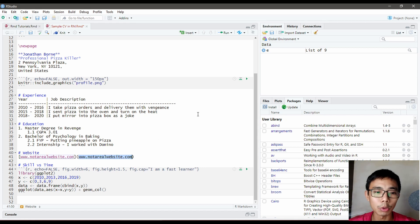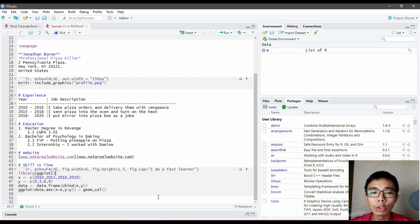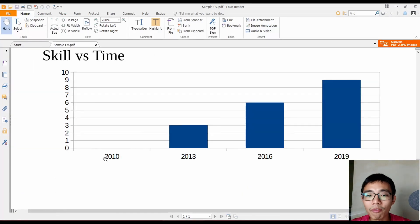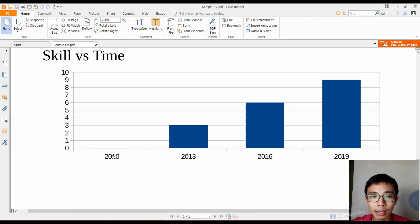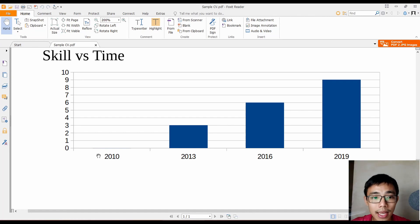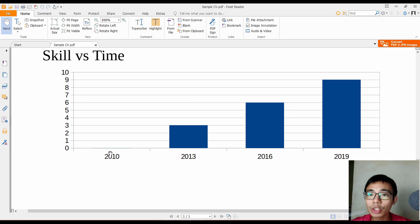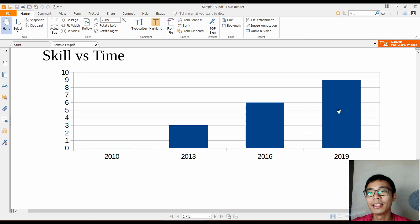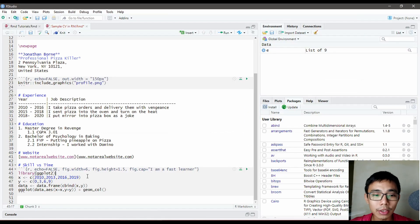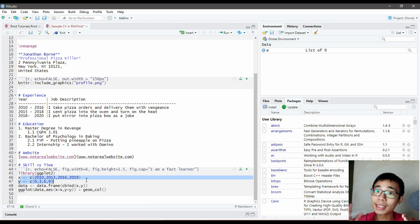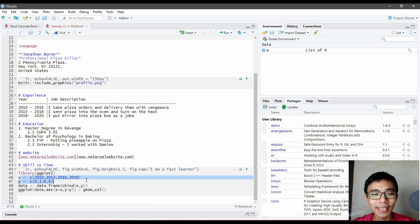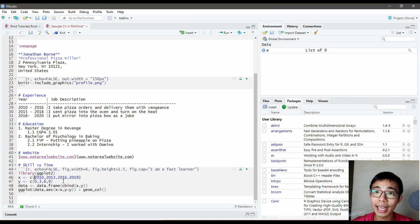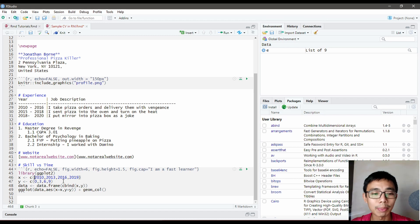The last element is a skill versus time plot. We have four years: 2010, 2013, 2016, 2019, and values 0, 3, 6, 9. We create two elements: the X axis with years and Y axis with values.